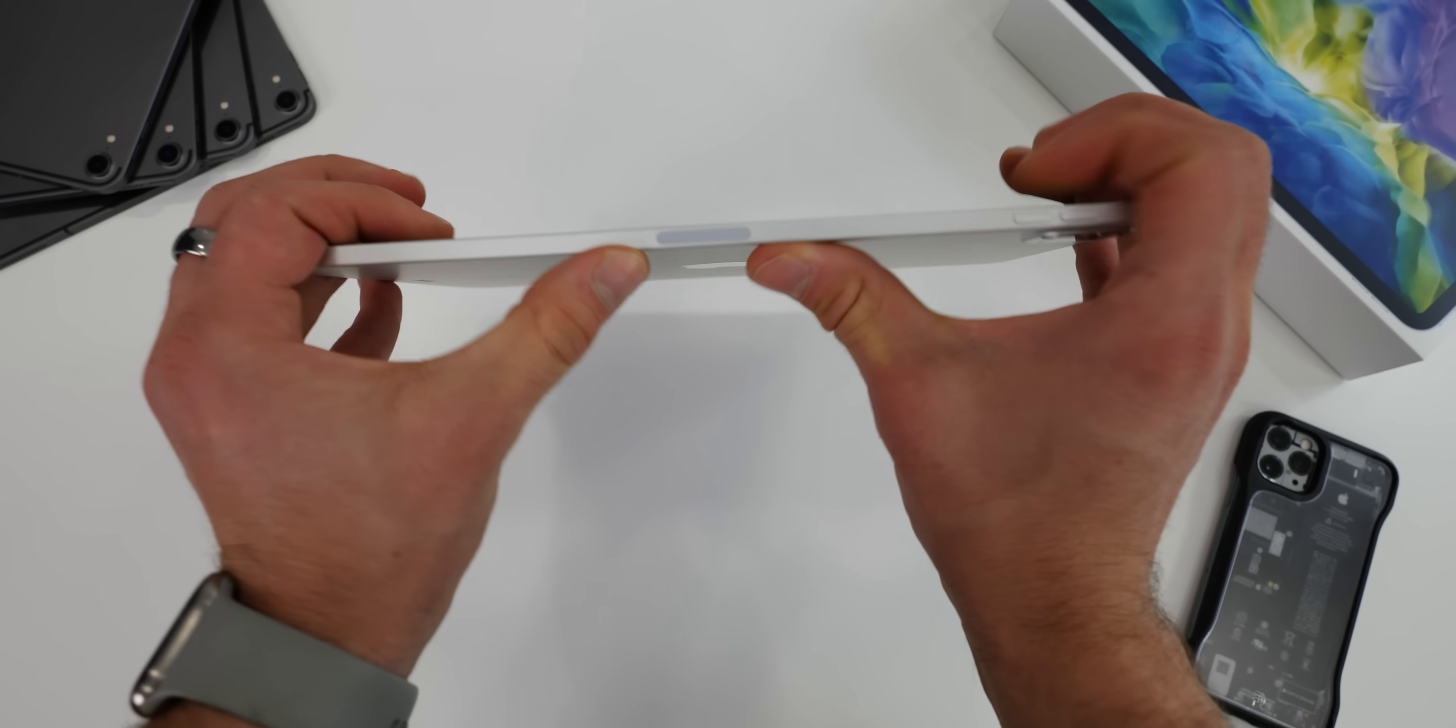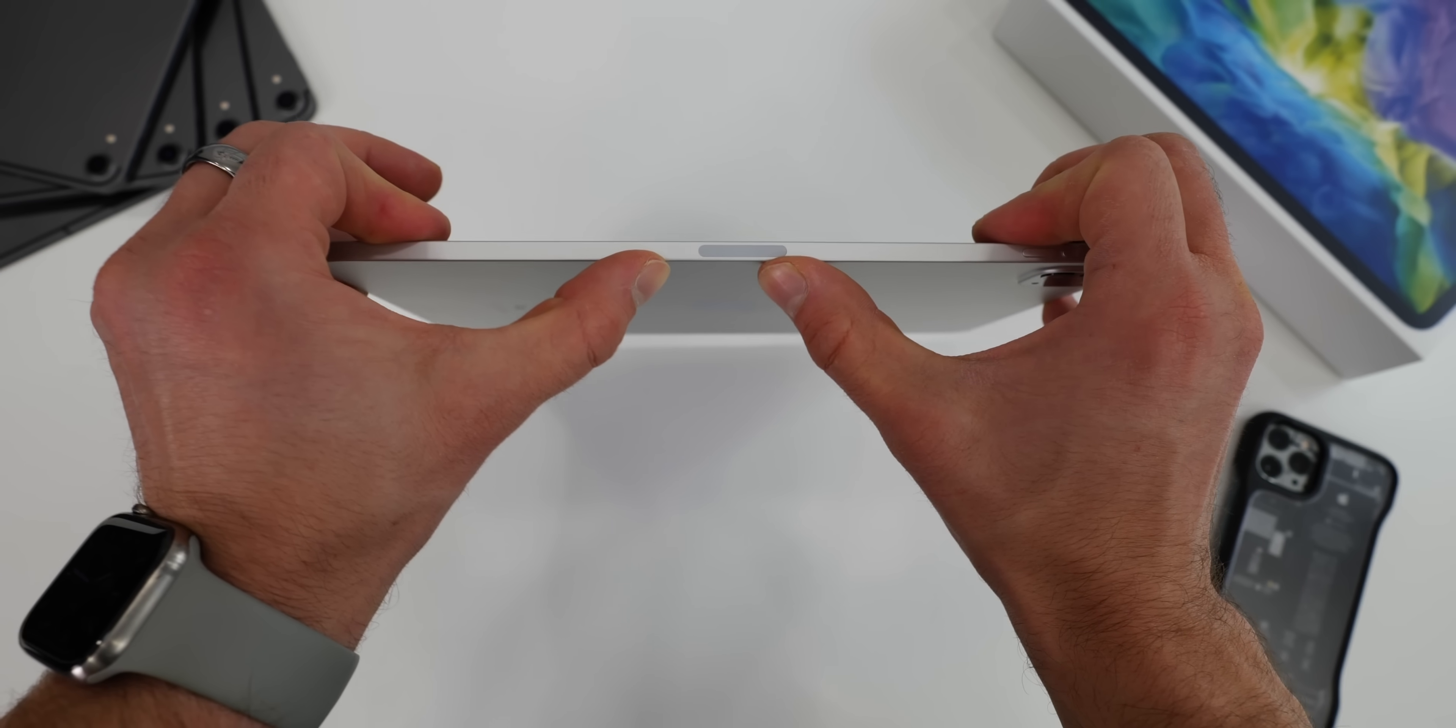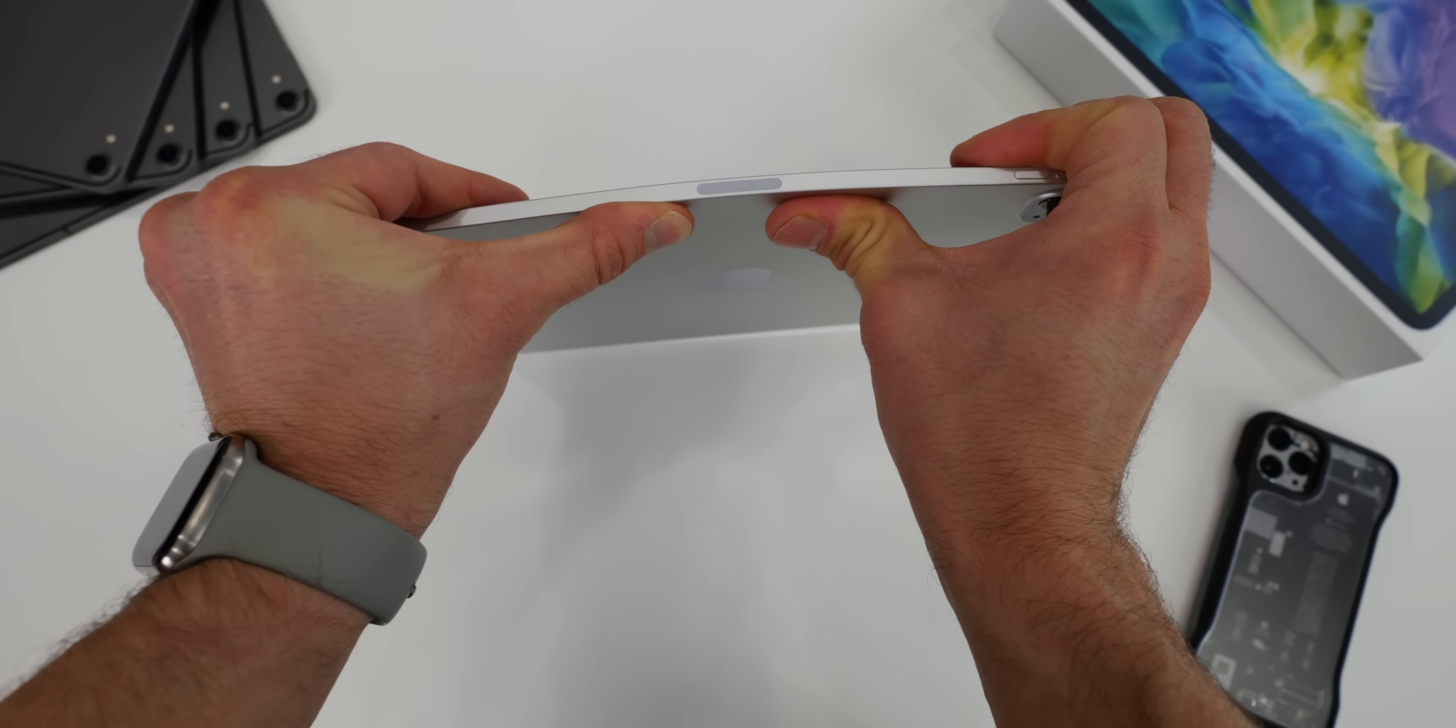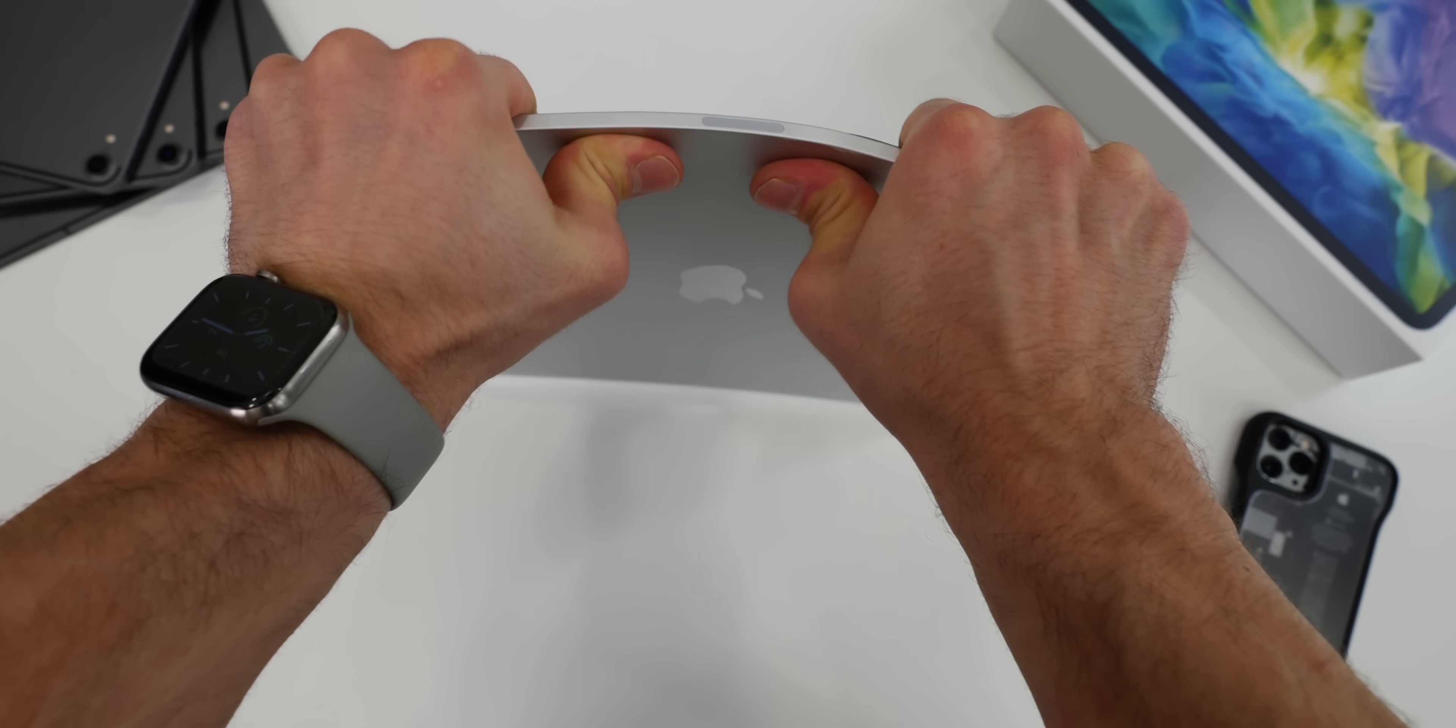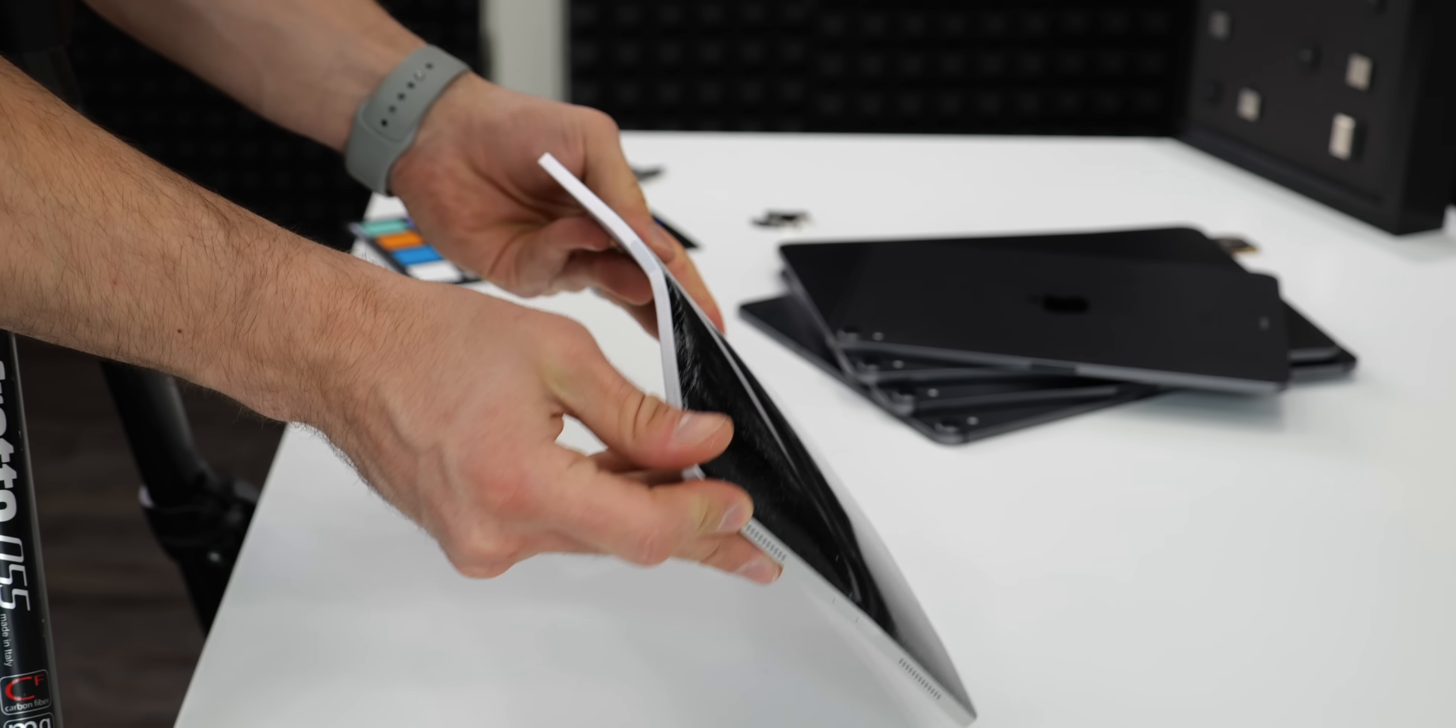Apple officially didn't say anything about it becoming stronger, like they did with the 6S. That one they just silently updated to aluminum 7000 series. Okay, three, two, one. Oh man, like butter.